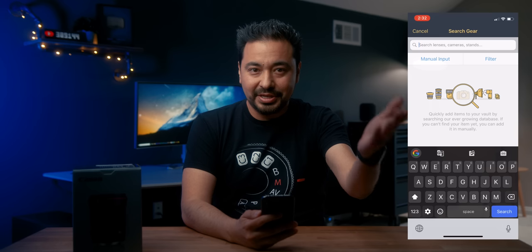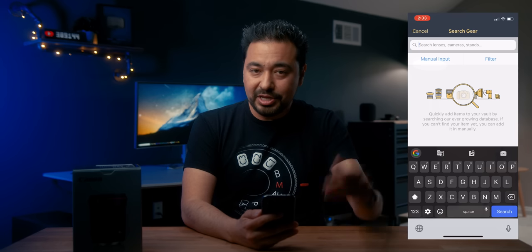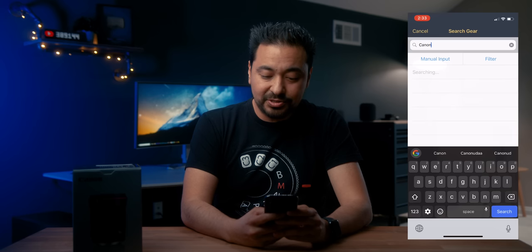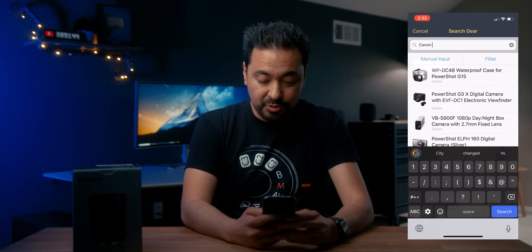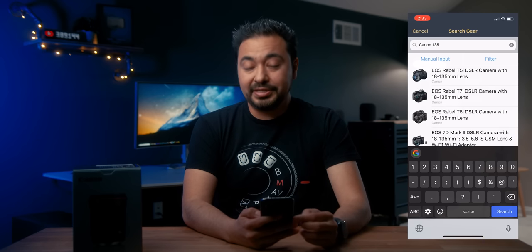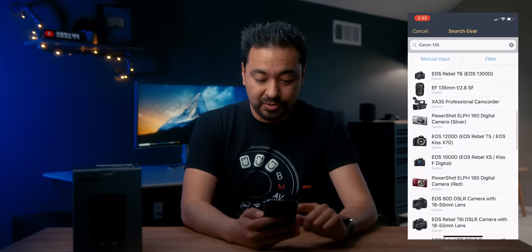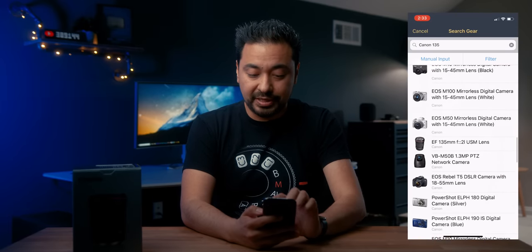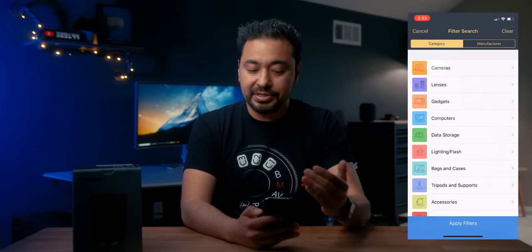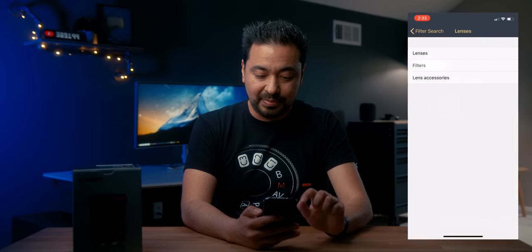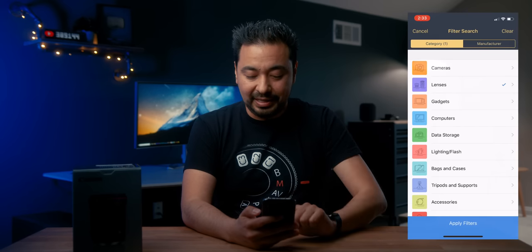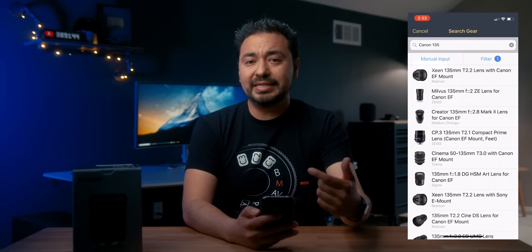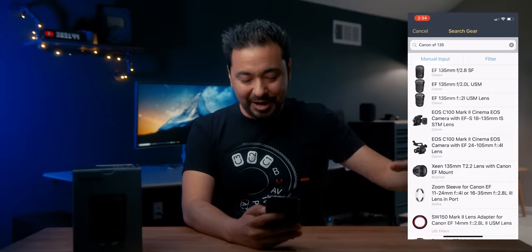I wish — if you do watch this, Mr. Froknowsphoto, can you please add that, Jared? I would really appreciate it, like an updated version. So if I type in Canon 135, you'll notice that I'm greeted with a bunch of different products. You can filter it — for example, if I go to filter and select only lenses, I can filter by manufacturer. But even filtering by lenses and applying those filters, it's still kind of imprecise — I typed in Canon 135 but it showed me a Zeiss lens.